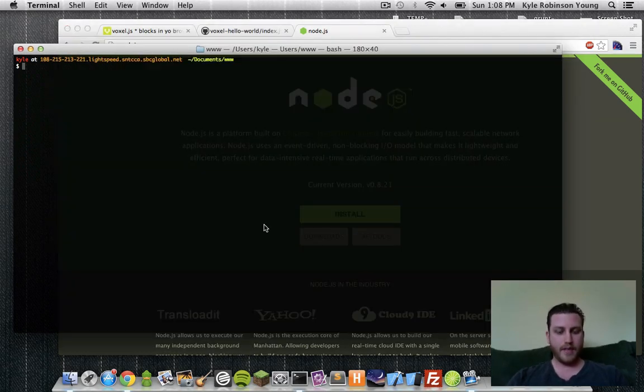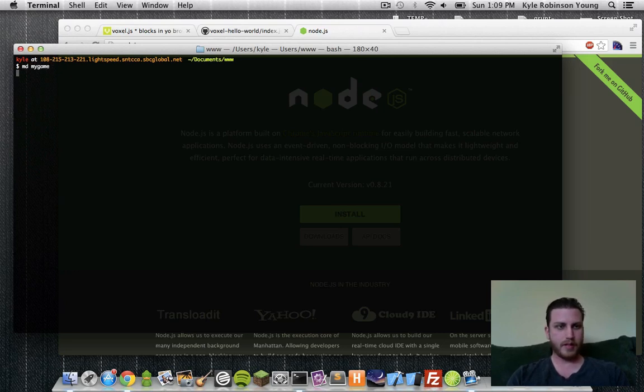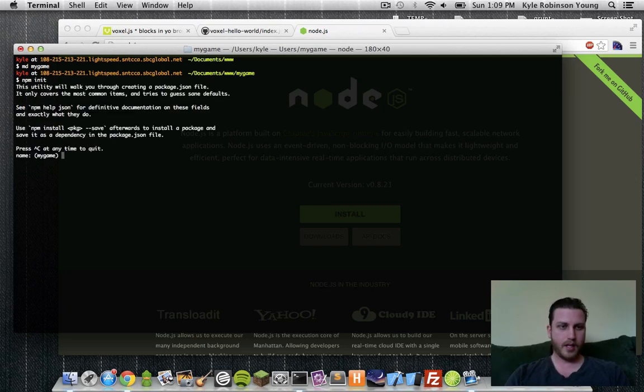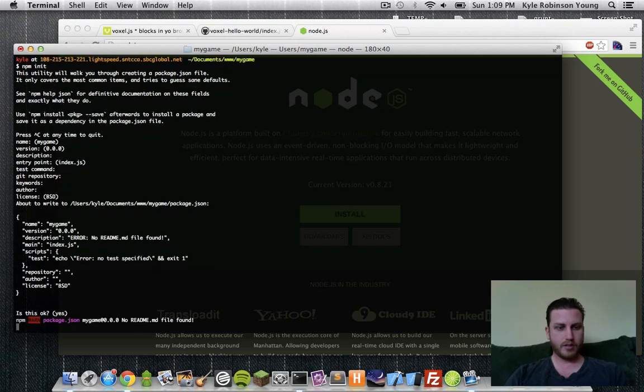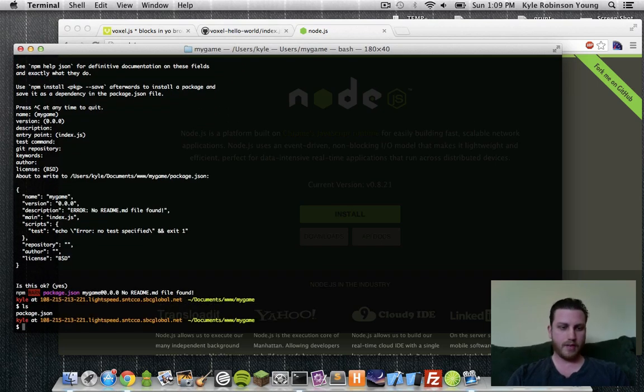Once you have that, let's go ahead and create a game. Make directory my game, and then we'll init our package.json file. This will ask us a bunch of questions. We can just ignore it. So now we have our package.json file.